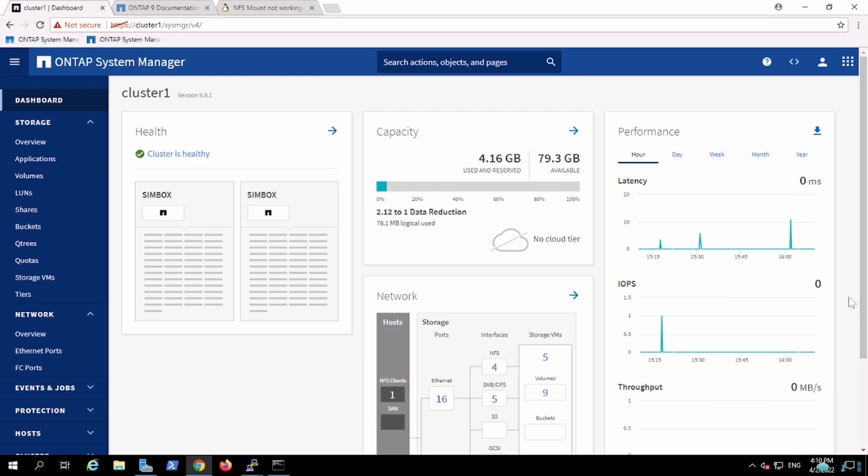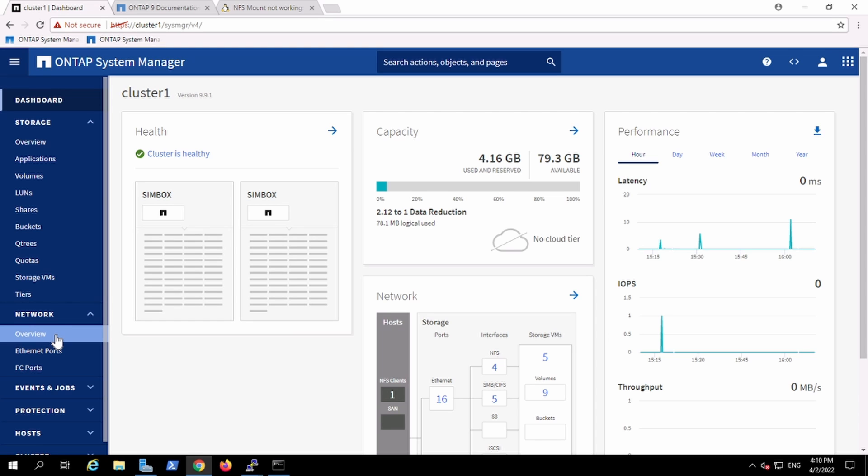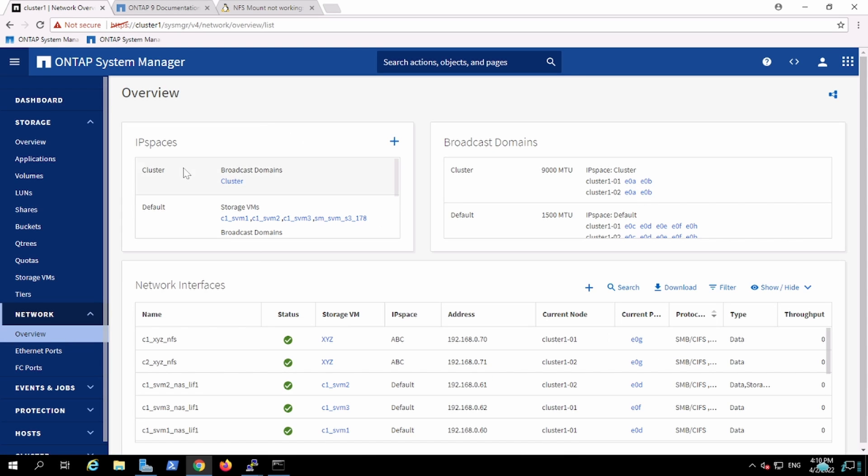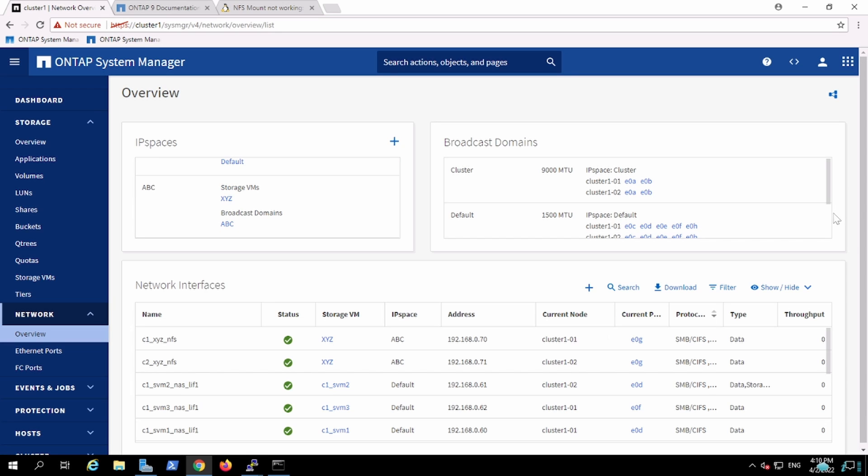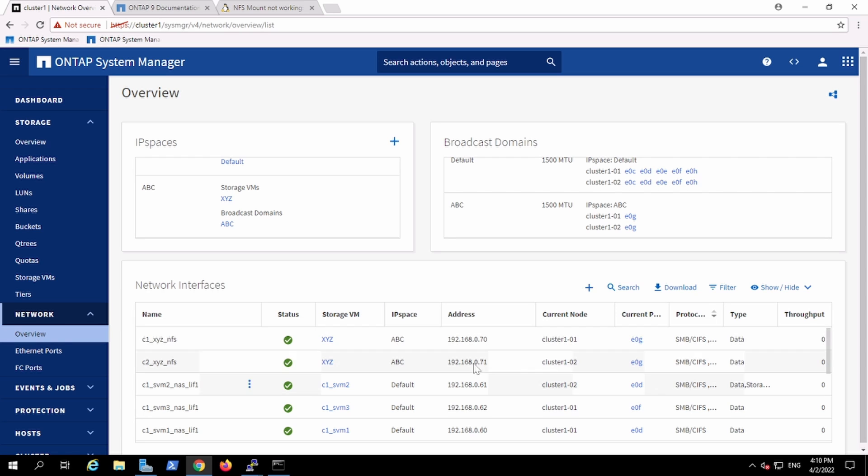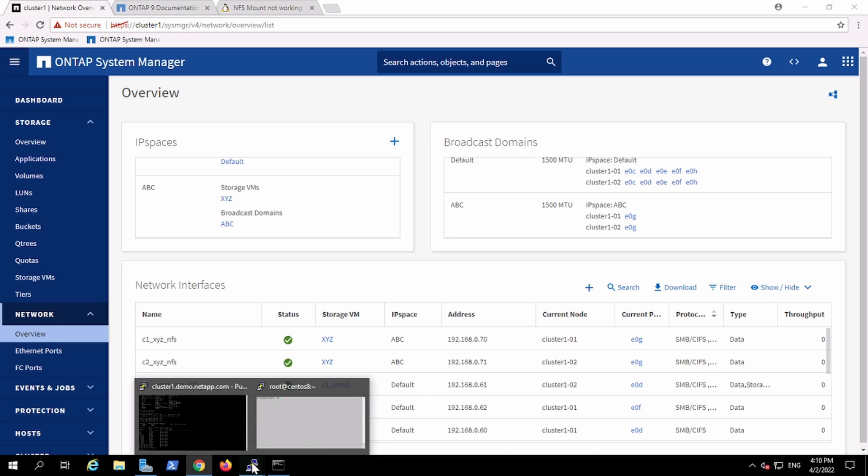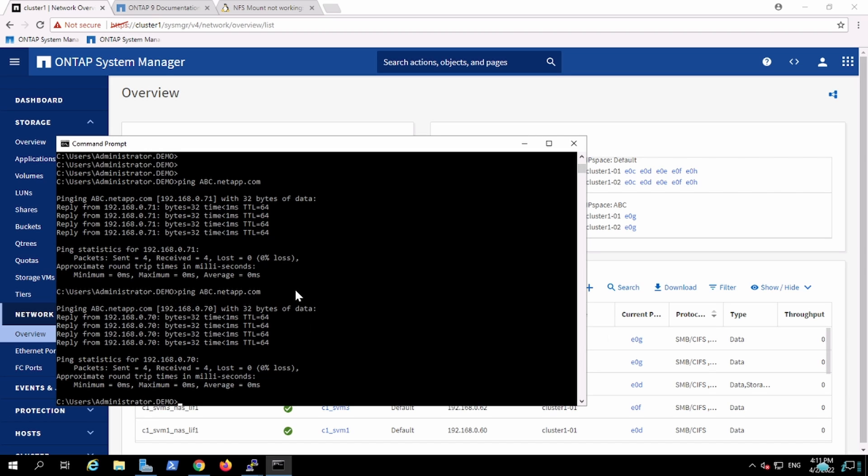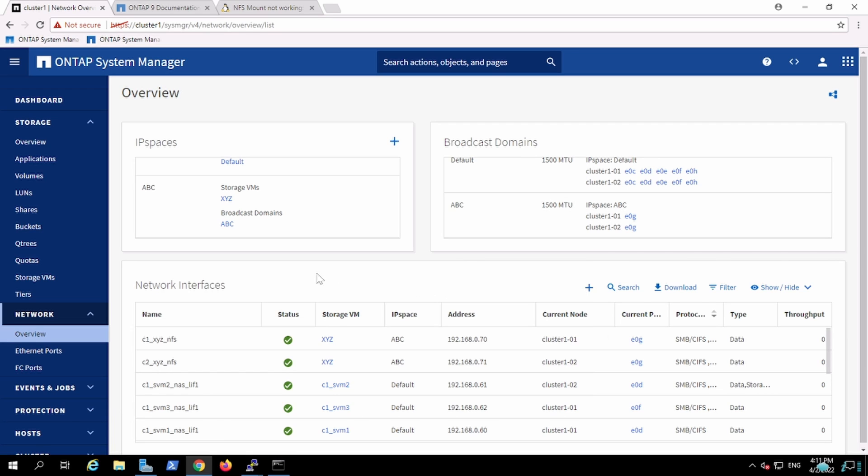Okay, so previously we created a network for ABC company and created separate IP subnet space. For that separate IP space we created the broadcast domain and tagged two ethernet ports. On top of those broadcast domains we created a subnet and created a vServer or storage VM named XYZ which has two LIFs, leasing IPs from that particular subnet. It attained IPs 70 and 71. Using those two IPs we created the in-box DNS and we found we could reach those DNS on both IPs. So that was the previous network configuration we did.